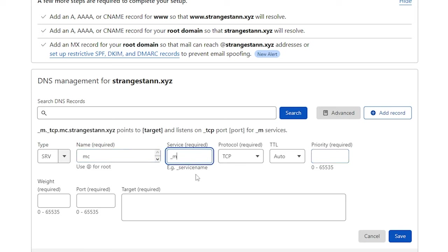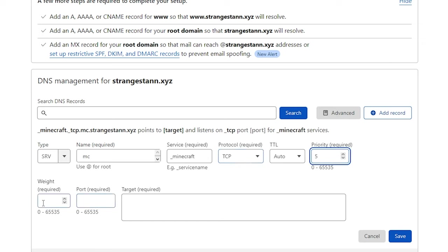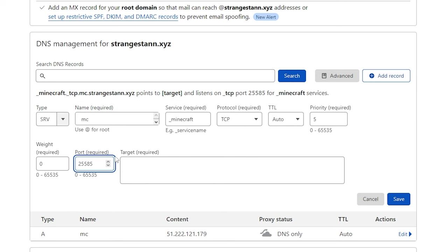So once you've put that for the service, we're going to put in underscore Minecraft. We'll leave the protocol at TCP, TTL at Auto. For priority, we're going to put this at 5, and for the weight, we're going to put this at 0. And then for the port, we're going to need to go back to Pebblehost once again. We're then going to copy the numbers after the colon, 25585 in my case, and then we're going to paste them in there.